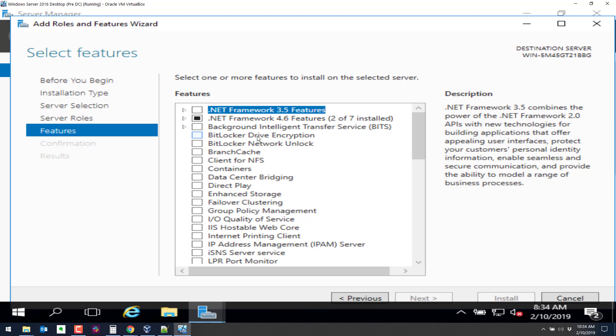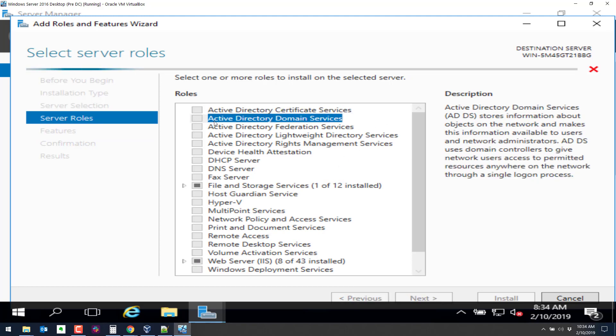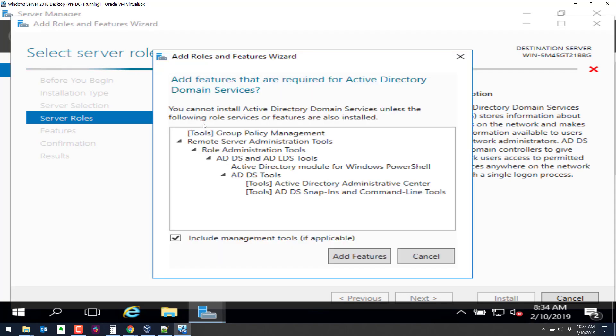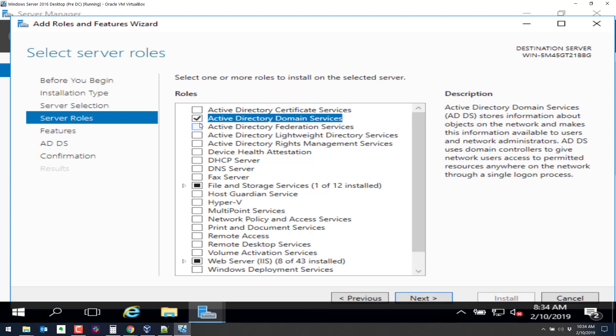This is where we're going to set up the, let's go back. I went one too far. The directory services. So we're going to choose active directory domain services right there. It's going to tell you you have to add a few other features because they're required. That's okay.